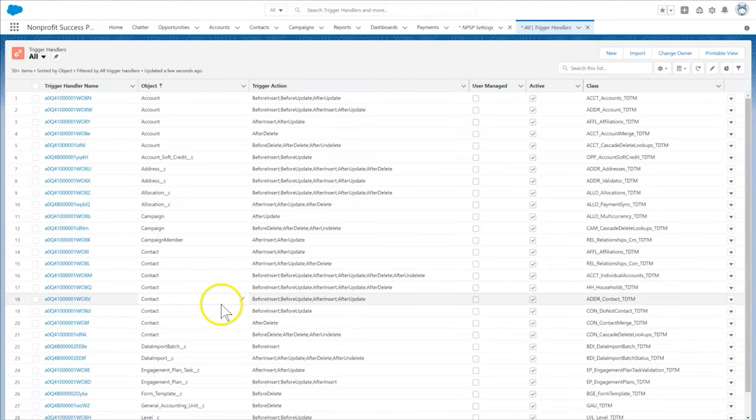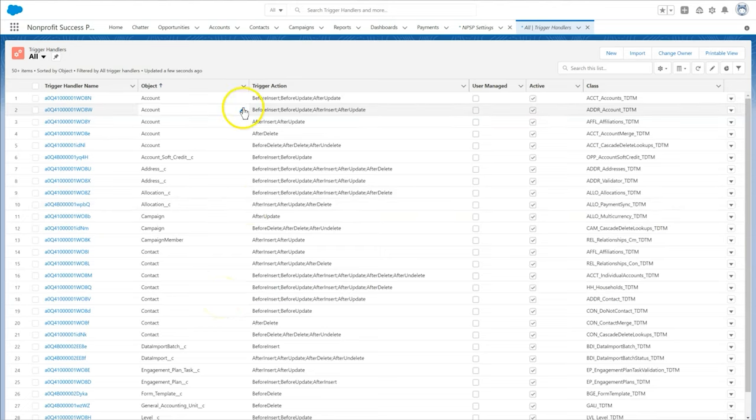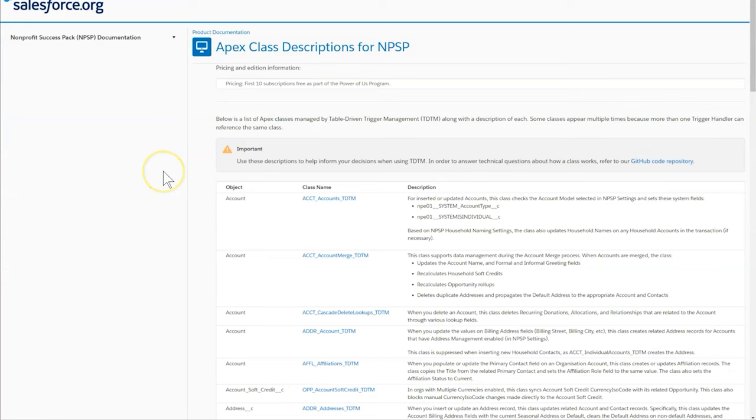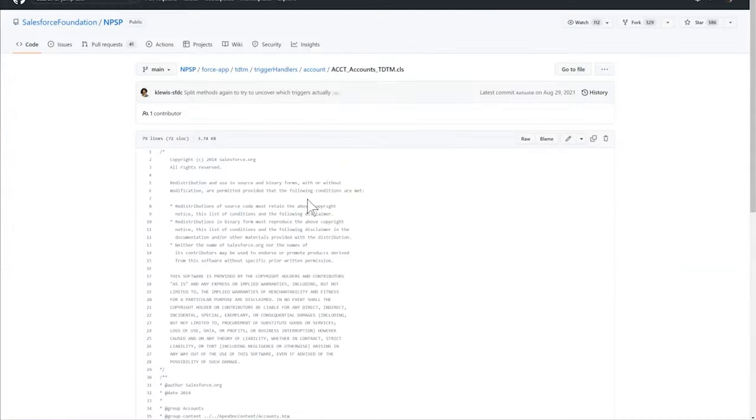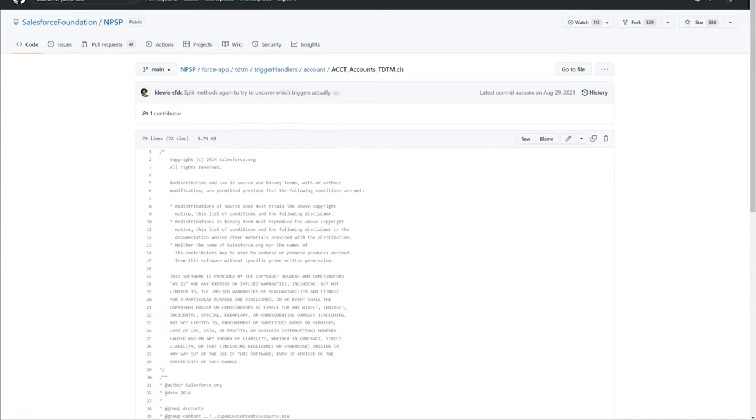Most importantly, we should understand the implications of editing a trigger handler before we make any changes. We can find Apex class descriptions in NPSP documentation, and we'll talk to a developer or other expert if needed. And of course, we will test everything in a sandbox first.